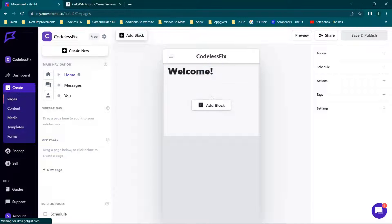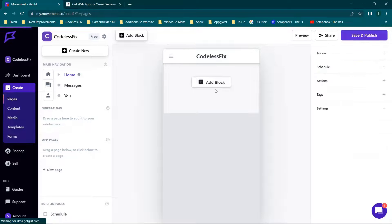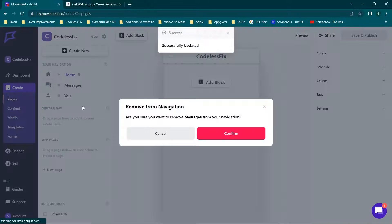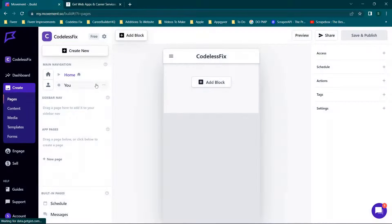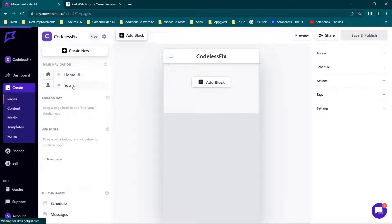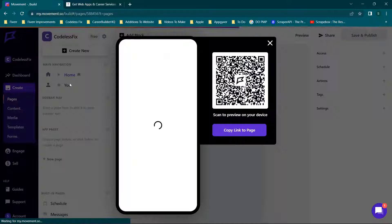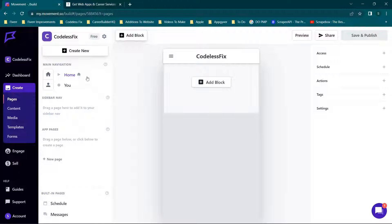So we have our app box and we're going to delete everything so we just want to start from scratch. We're going to take all of these pages and remove them from navigation, and you'll see the 'you' page is going to be there by default. So right now all we have is Home and You, which is basically the my account page.